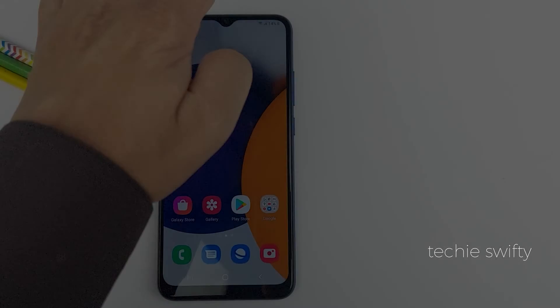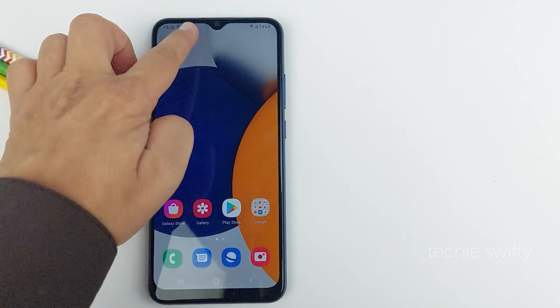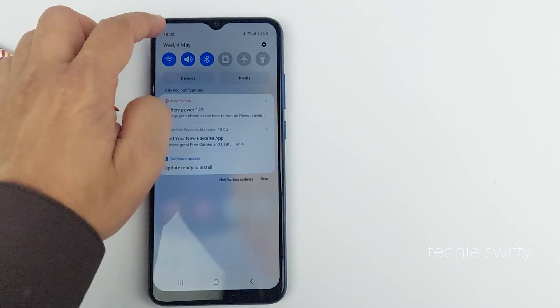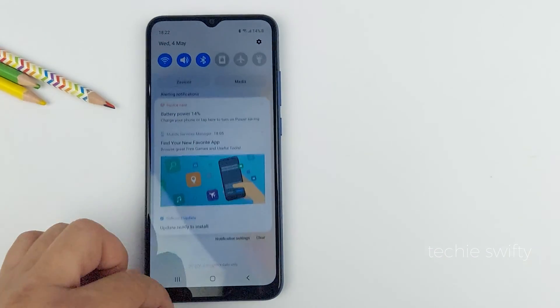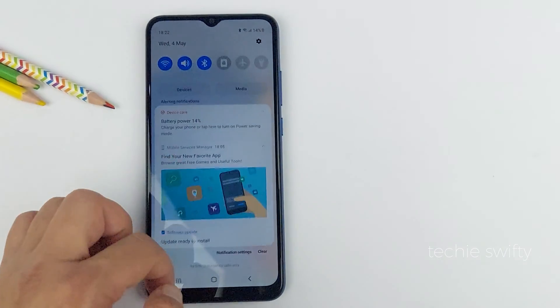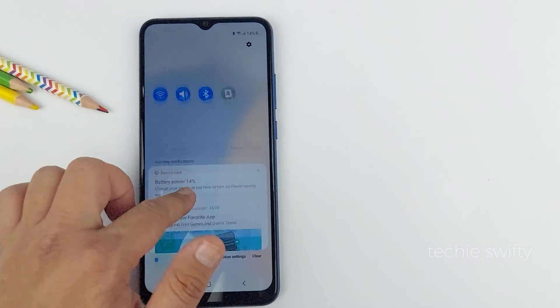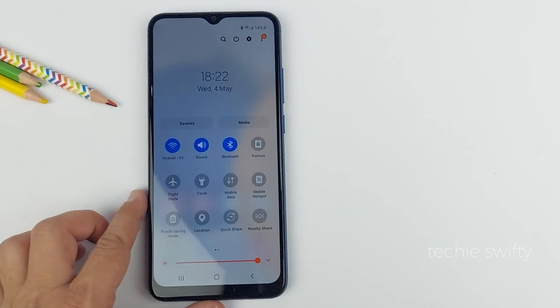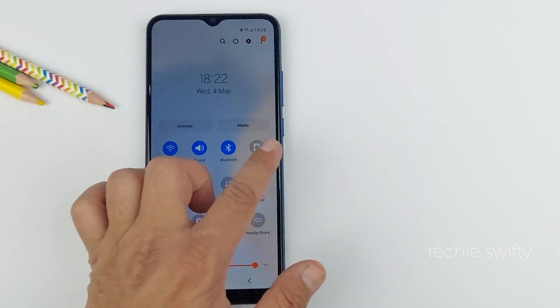So the honest answer is no. There is no screen mirror option or smart view available on the Galaxy A04e. This feature is simply not available on this phone.